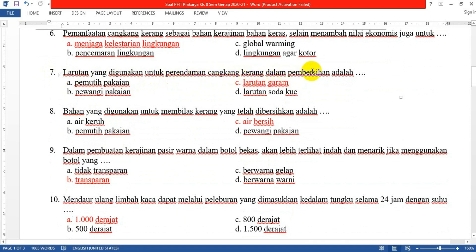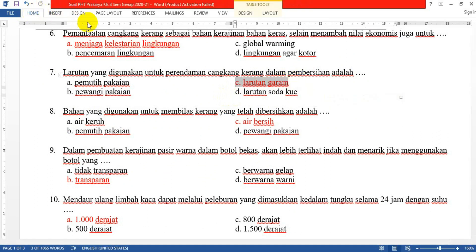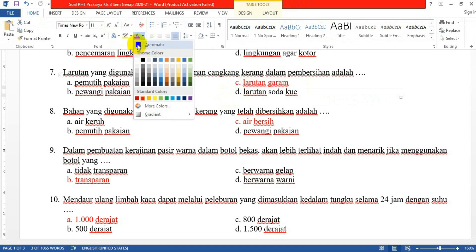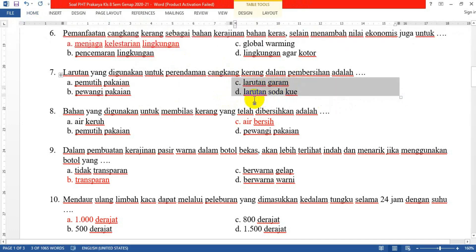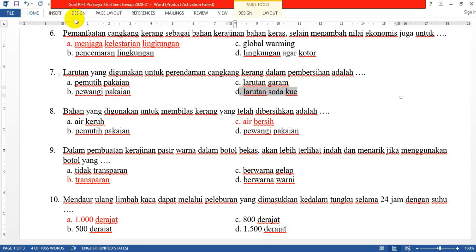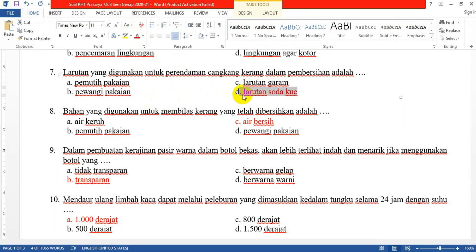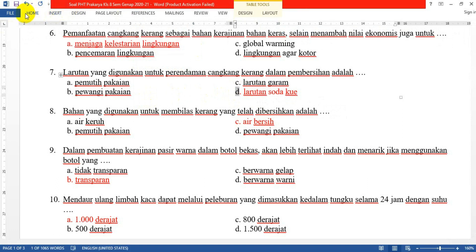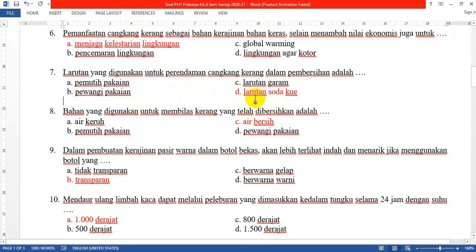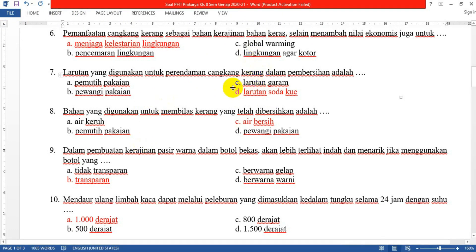Nomor 7: Larutan yang digunakan untuk perendaman cangkang kerang dalam pembersihan adalah... Mohon maaf, bukan larutan garam ya. Yang betul adalah larutan soda kue. Larutan soda kue ini bisa mengangkat kotoran-kotoran atau partikel-partikel yang menempel pada cangkang kerang yang mengganggu, sehingga harus direndam dengan soda kue terlebih dahulu.